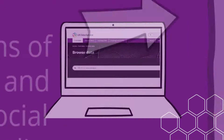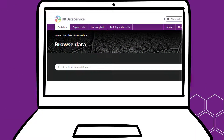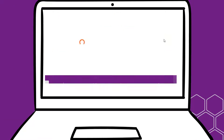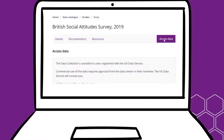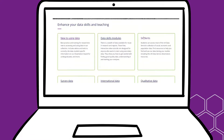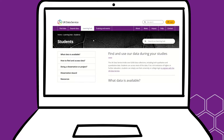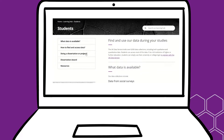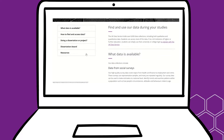In each case, these students downloaded data using their university login after a simple registration process. You can find more stories like this in the student section of our learning hub, where you can find resources to help you find and use data during your dissertation.